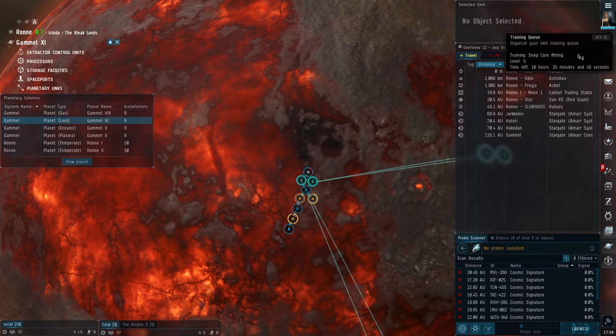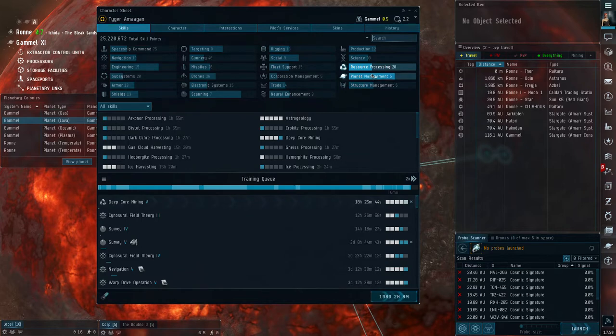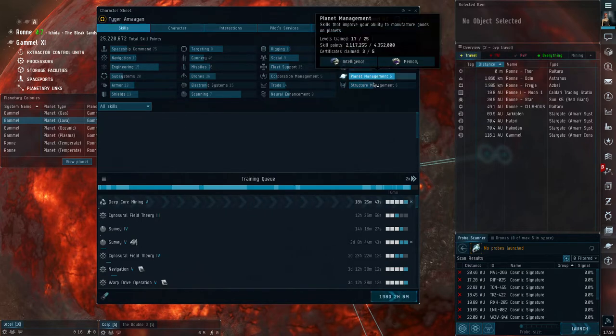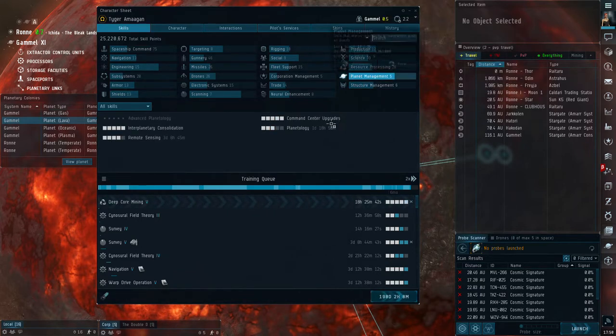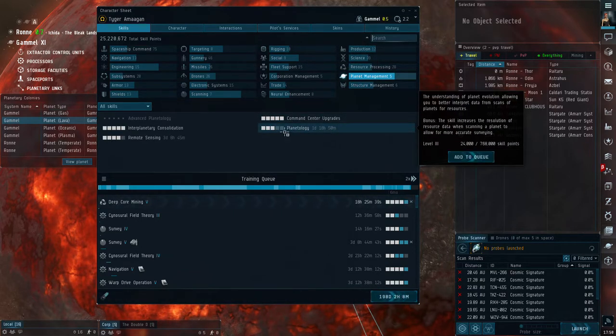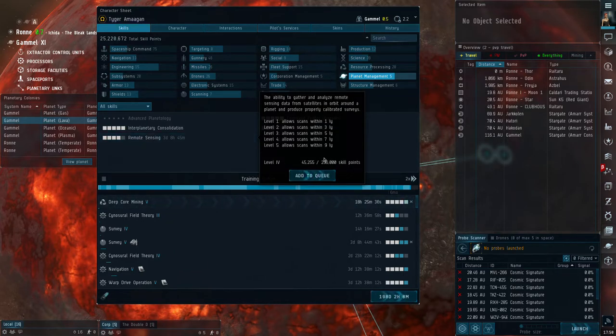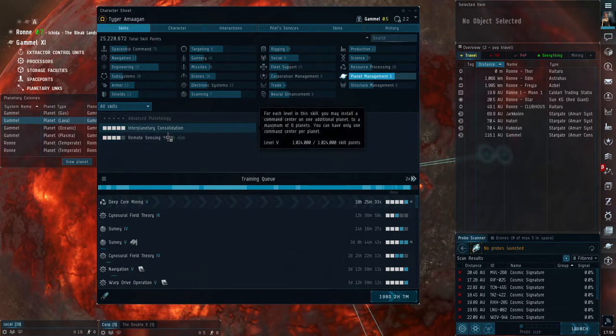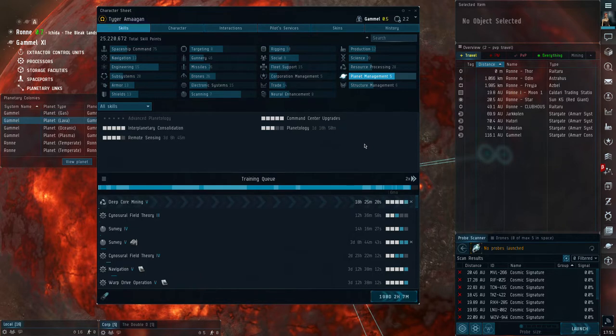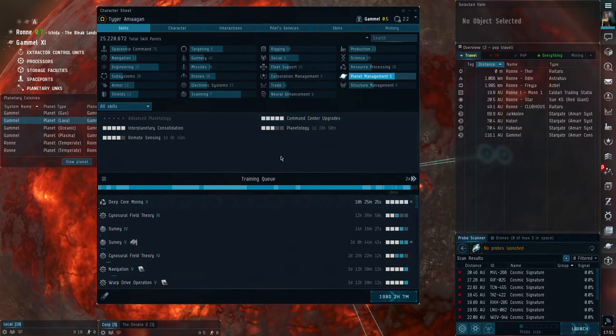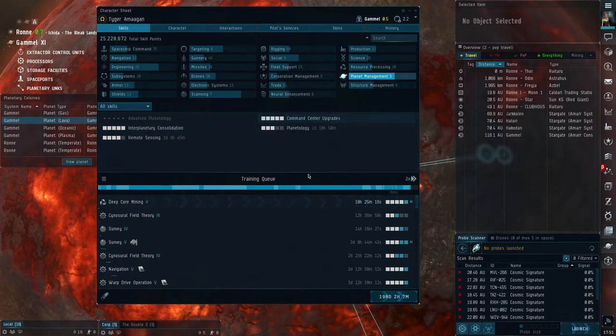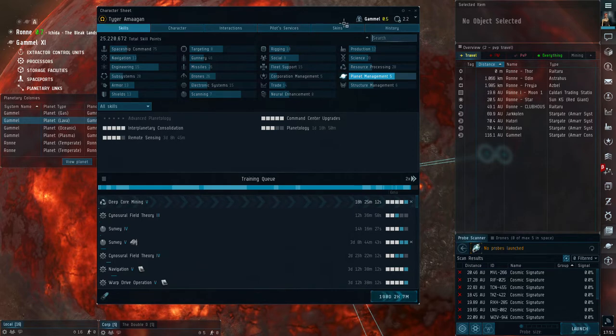My skills for a second. On your planetary management, I have Command Center Upgrades to five, then Planetology, Remote Sensing helps you on how far away you can look at stuff and do stuff with it, and the Interplanetary Consolidation is what allows you to have more planets. Interplanetary Consolidation and Command Center Upgrades, you want to get both of those to five as soon as you can. The rest of them help, they're useful, but they're not necessary. But those two, the Interplanetary and the Command Centers, those ones you need to get to level five pretty much as fast as you can get them to level five if you're going to be doing planetary interaction.